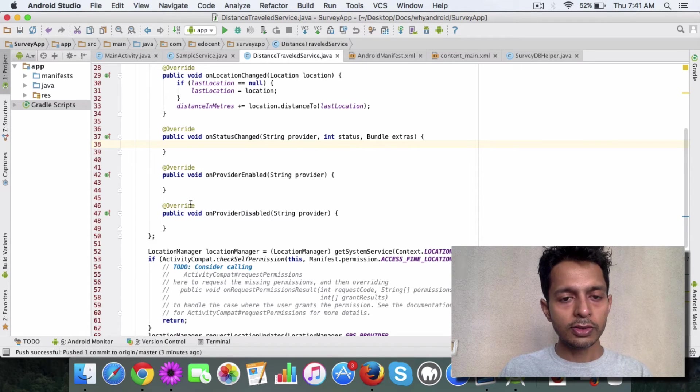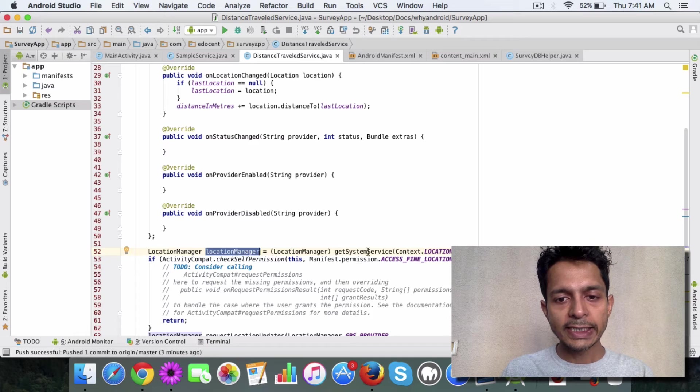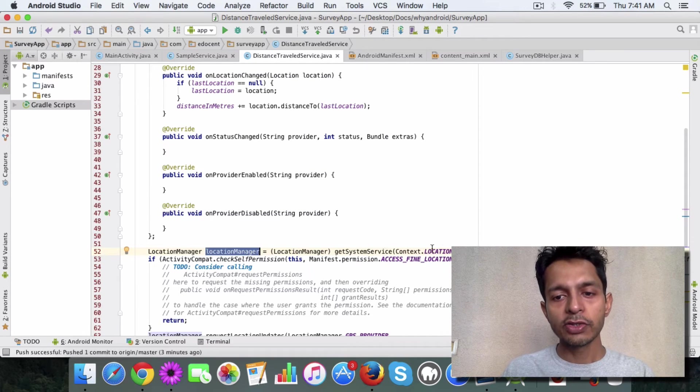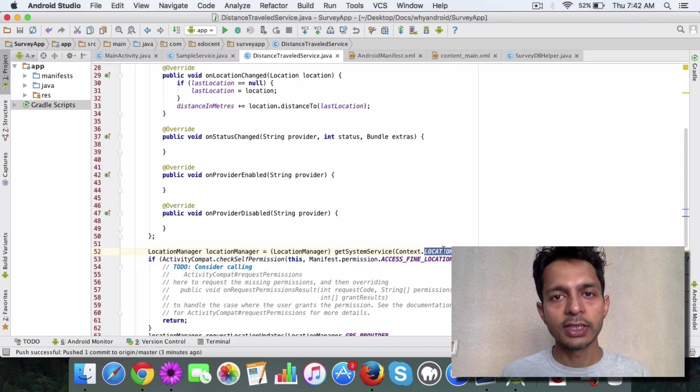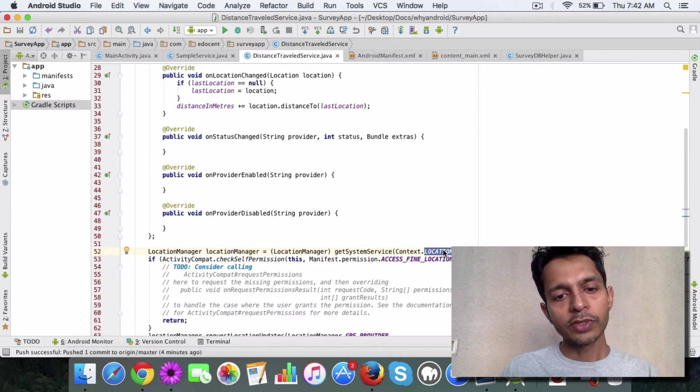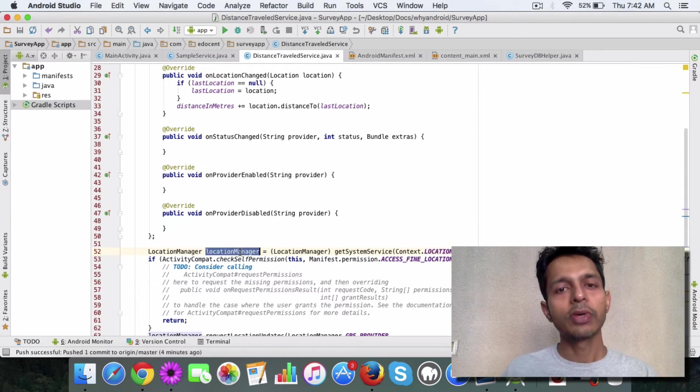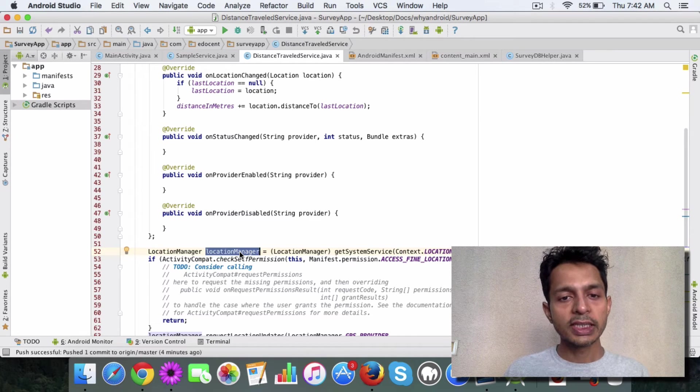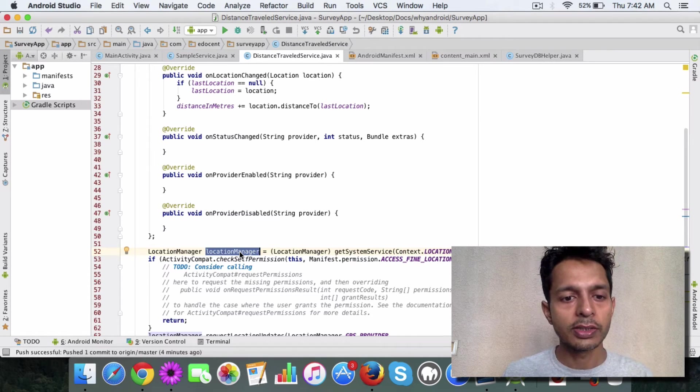You get the location manager using the getSystemService method and you specify the location service as parameter. This tells Android to give you a location manager using which you can start tracking user locations.